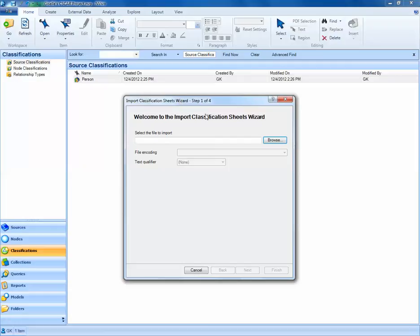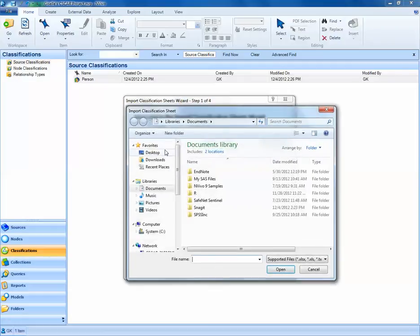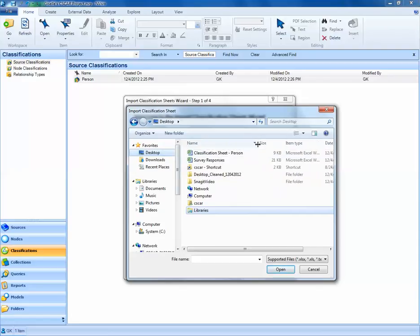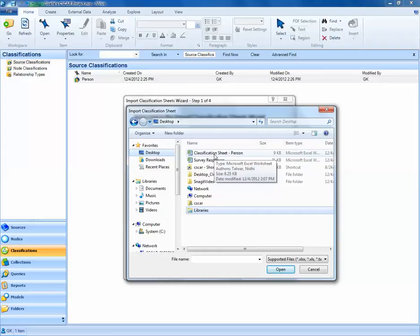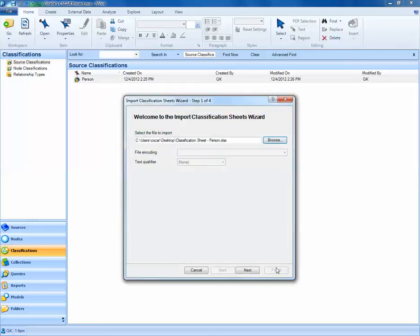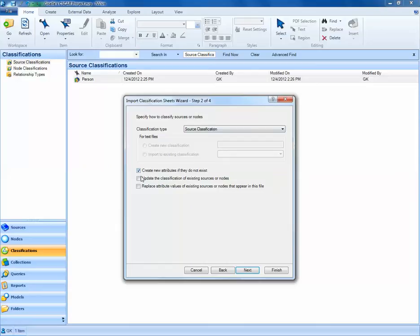The first step is selecting the Browse button. We'll navigate to where we've saved our classification sheet. I've saved my classification sheet, my Excel sheet that contains the attributes or variables of interest, on my desktop. So I'll navigate and select Open. I'll now select the Next button. This is a classification type of a source classification. We'll leave this as default, and we'll also go ahead and check all three of these boxes. Click Next.